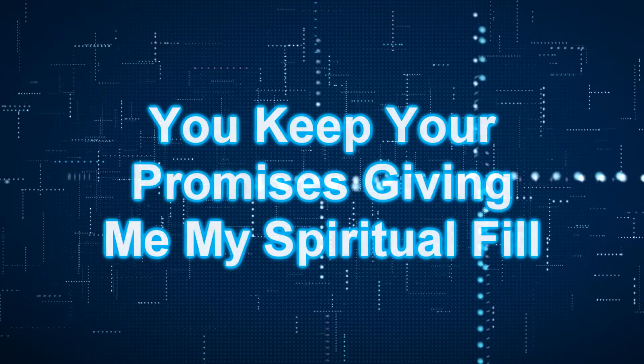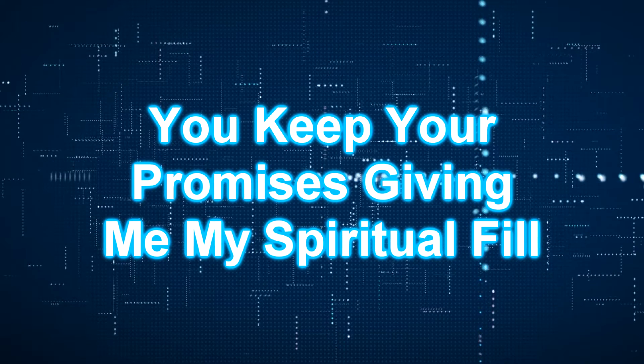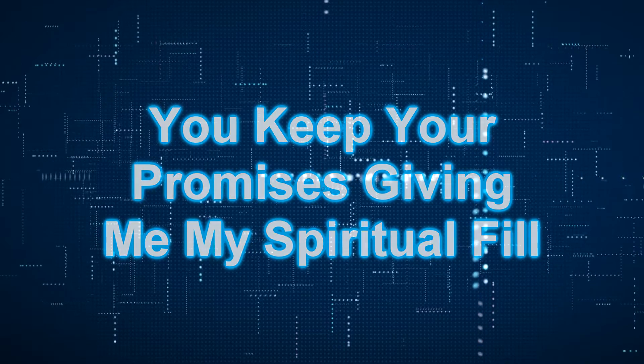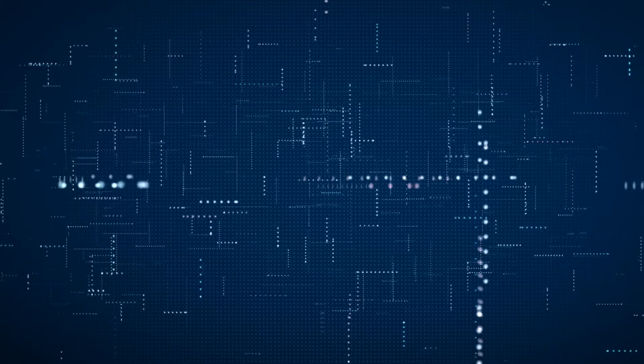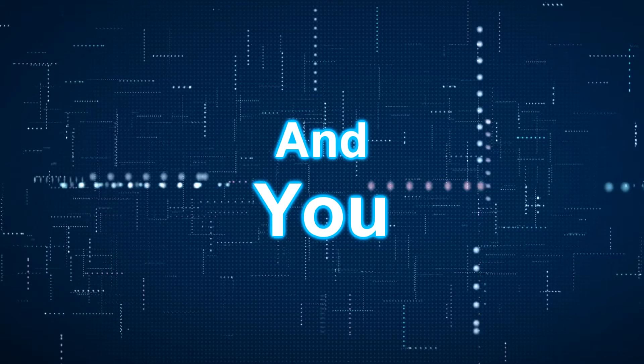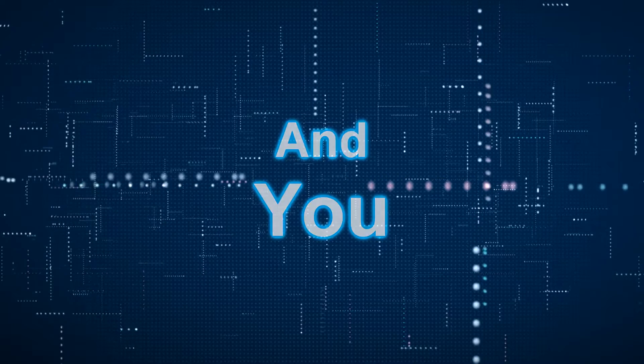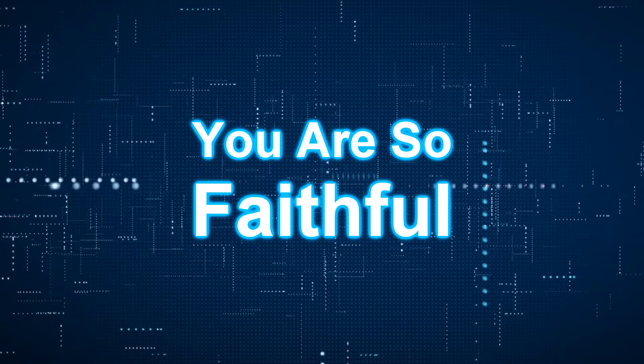You keep your promises, giving me my spiritual fill. And you, you are so faithful.